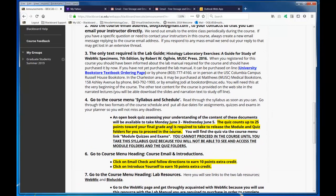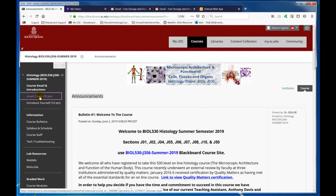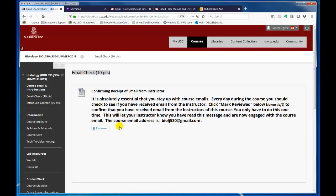Here's your email check. You need to go to the email check, read it, and mark it reviewed — which I'm doing now as if I'm a student in this course. That means I will see a list of all those students who have actually read my email and are now in contact by email.